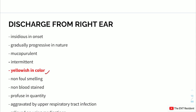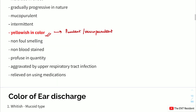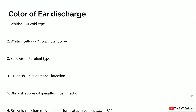The discharge was yellowish in color. Colors of ear discharge: white (mucoid), yellowish (purulent or mucopurulent), greenish (Pseudomonas infection), brownish (Aspergillus fumigatus infection or liquefied wax), blackish spores (Aspergillus niger infection). Our patient's yellowish discharge is consistent with mucopurulent or purulent discharge.